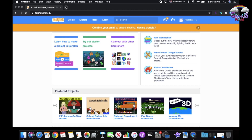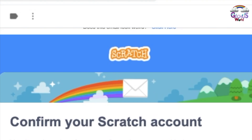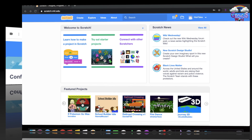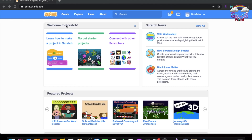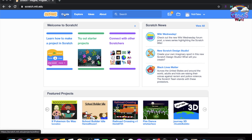So now we have this page, and it's saying confirm your email to enable sharing — so then you do that. First, you have to press Create.